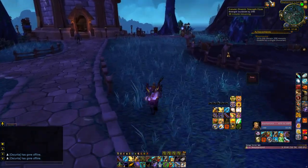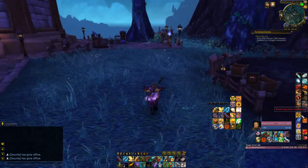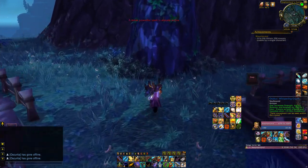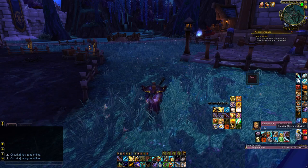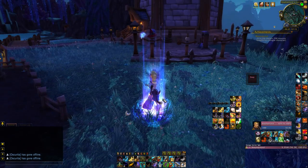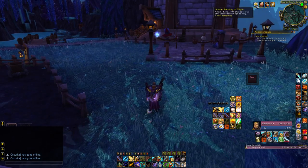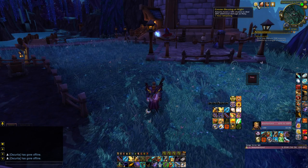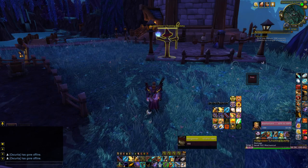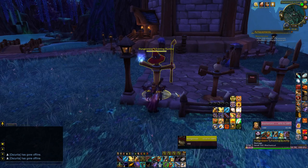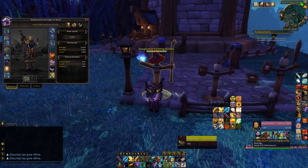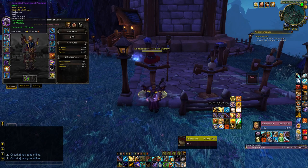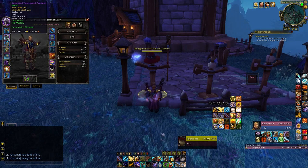We're in my garrison. I'm putting some buffs on myself — a flask and Greater Blessing of Might for additional damage. As a side note, I watched a video where a mythic-rated retribution paladin said retribution paladins are giving Greater Blessing of Might to warlocks.